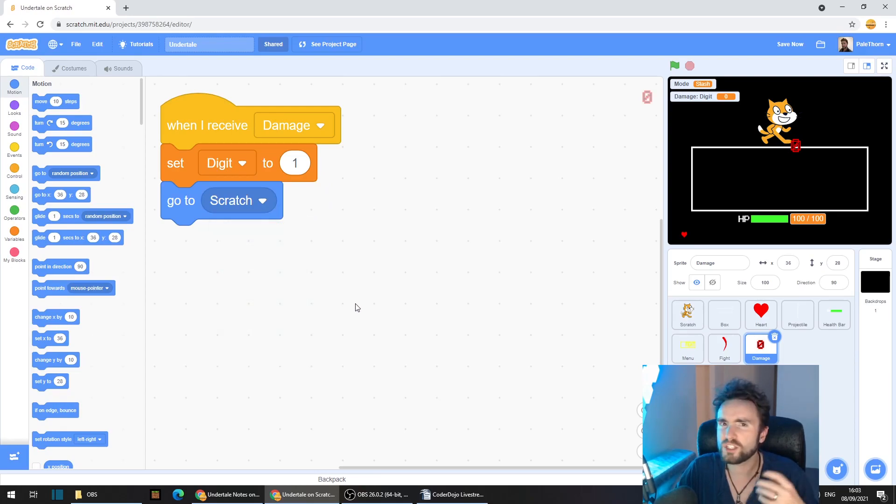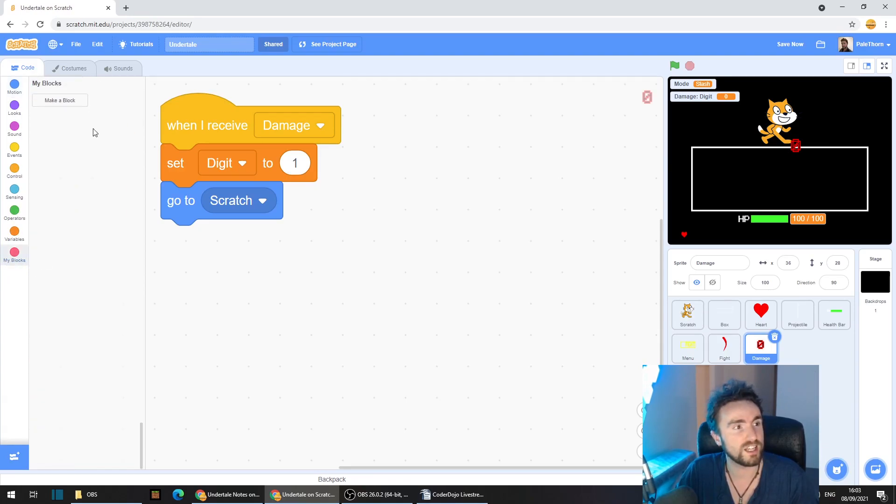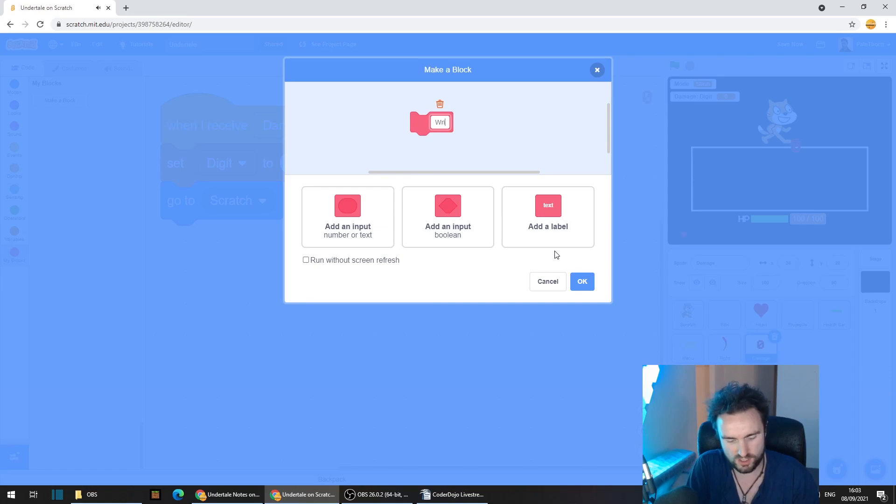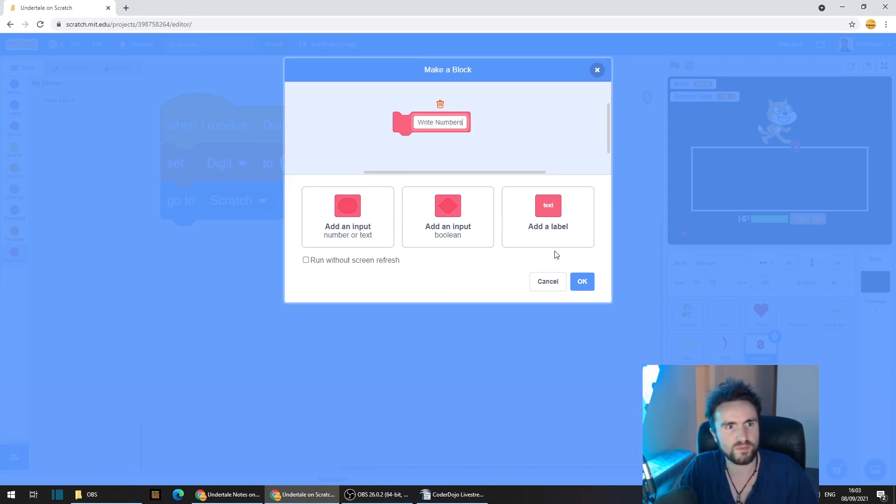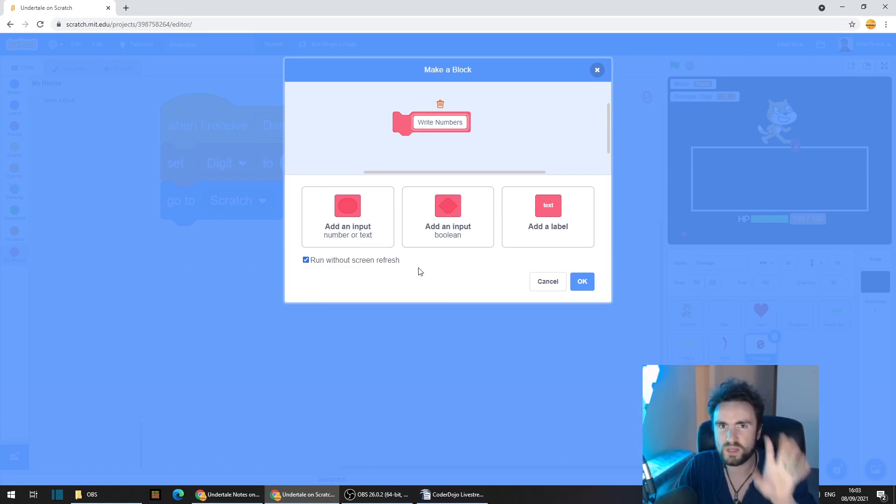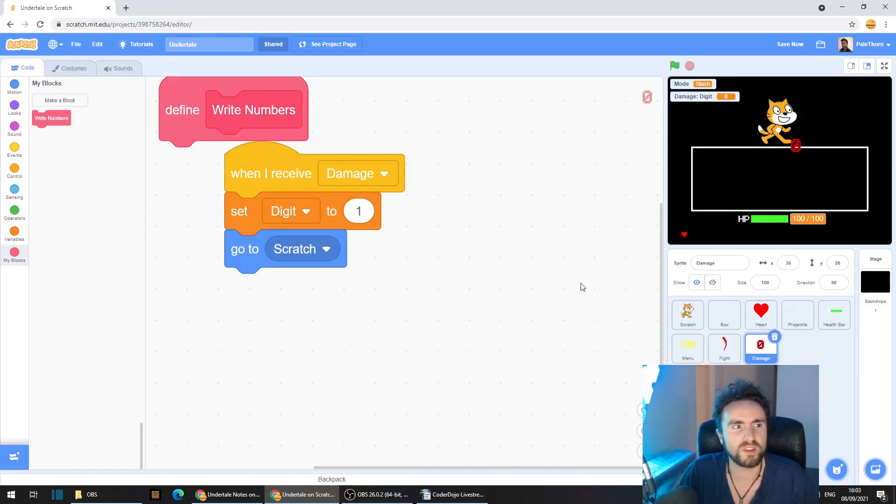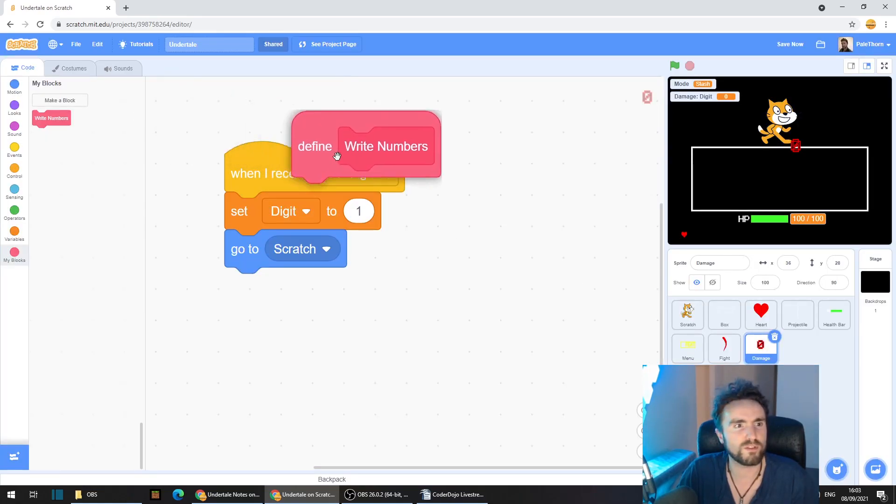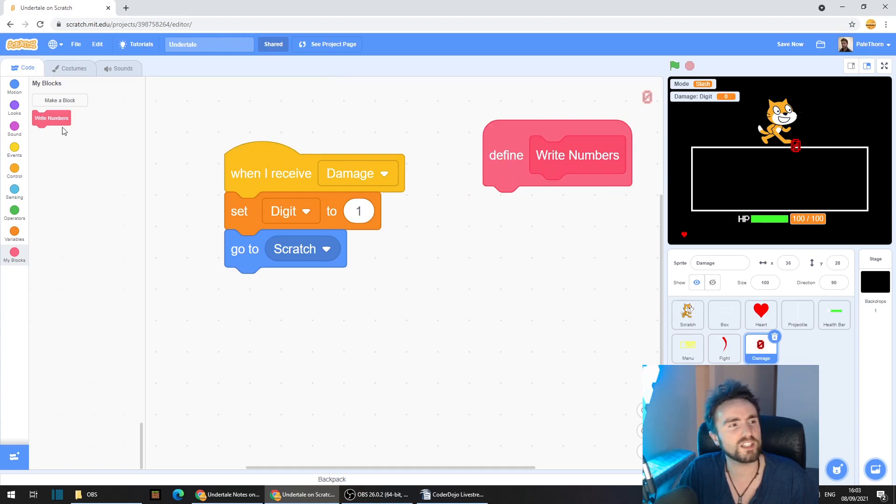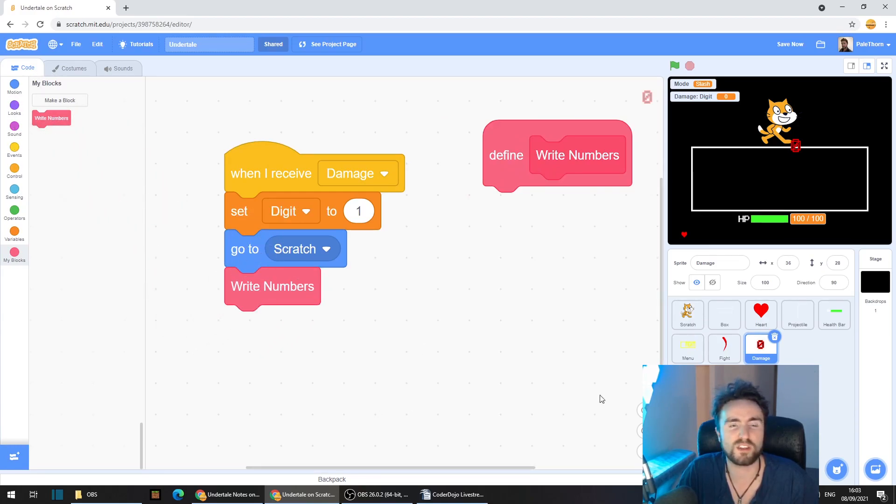Now we're going to create a function that will write all of the numbers for us. So go to my blocks. Click on make a block and call this write numbers. Select run without screen refresh because we want all the numbers to appear at the same time. Press OK and drag this define write numbers off to the side and get your write numbers from the top left and put it underneath your go to enemy.